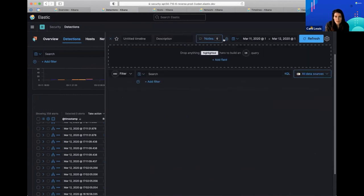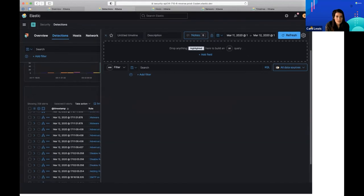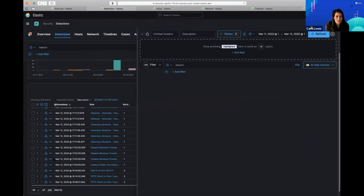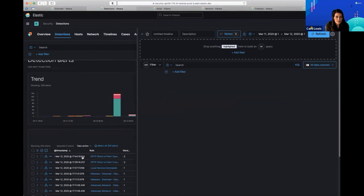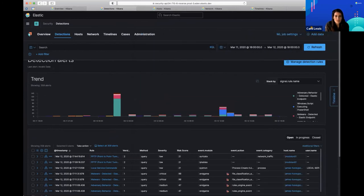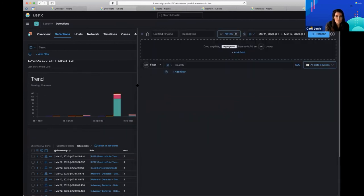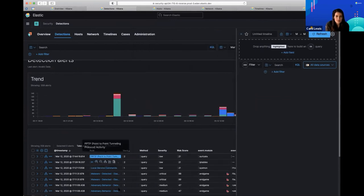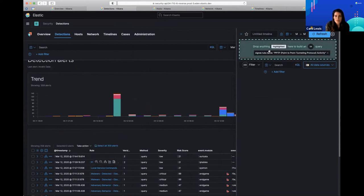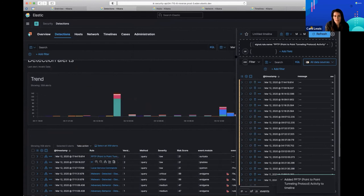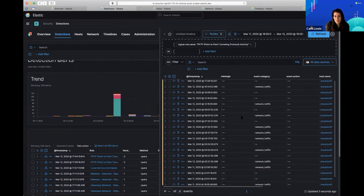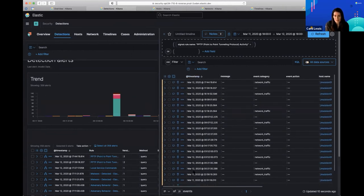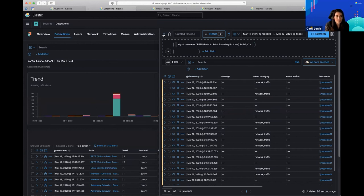I want to show you Timeline very briefly. Timeline is how you're going to search your security data. Say this first event looks a little odd and you want to investigate more — Timeline is really great because you can simply drag and drop. It's going to search all of your data sets, all of your logs, everything indexed in Elasticsearch. Within seconds, you can see it pulled up all of this data. Timeline is the heart of your investigative work as a security analyst — you can drag any information into the timeline.